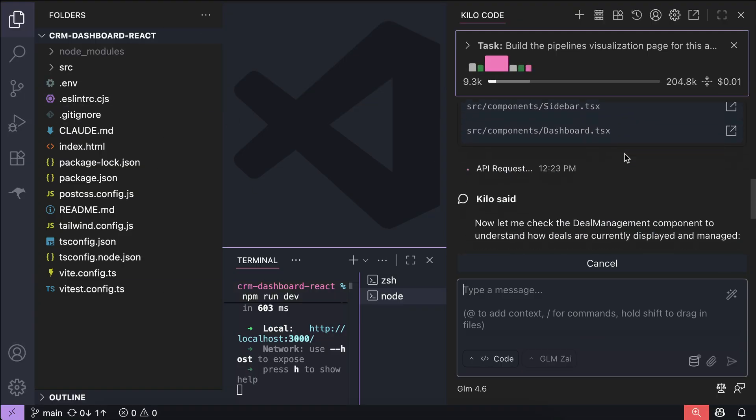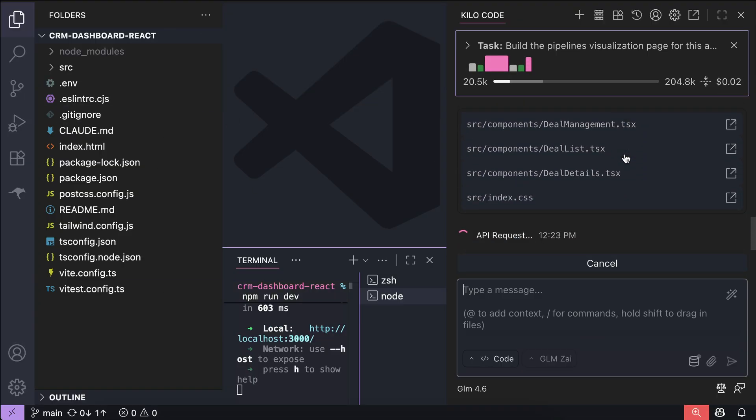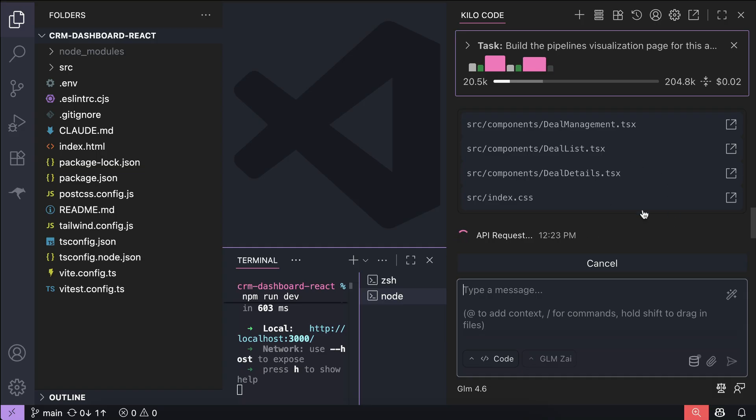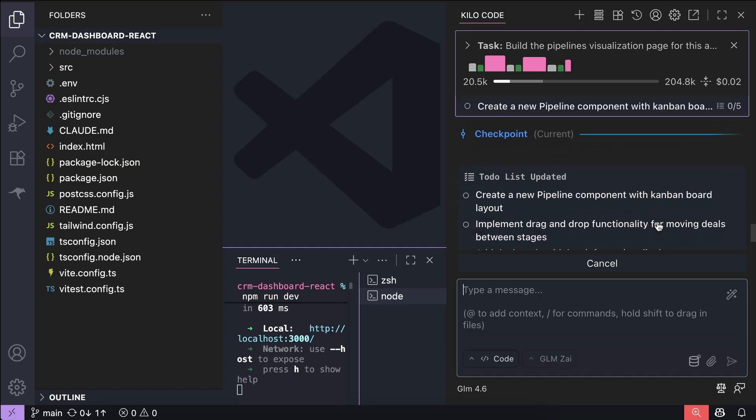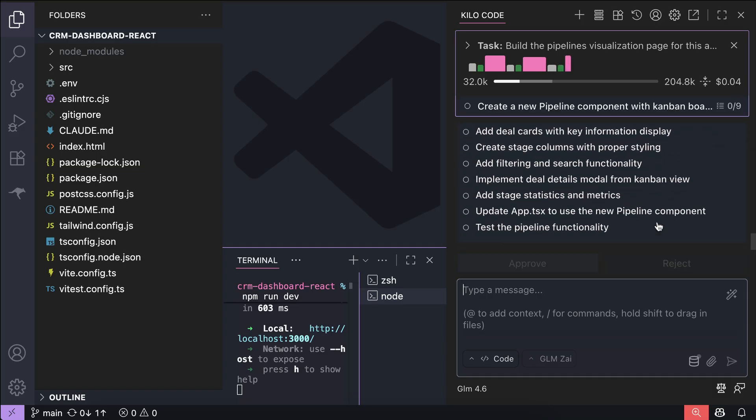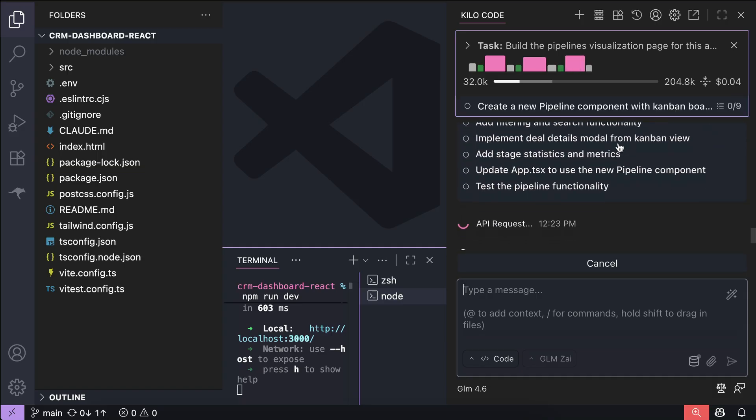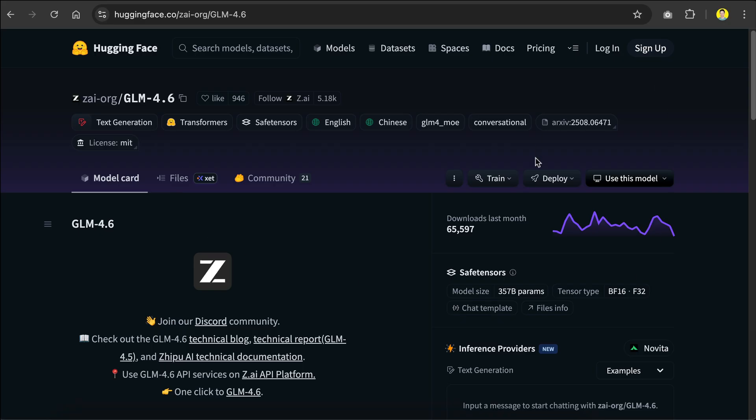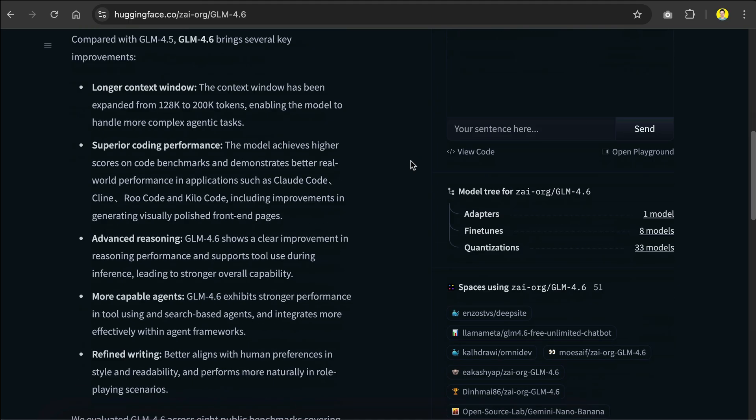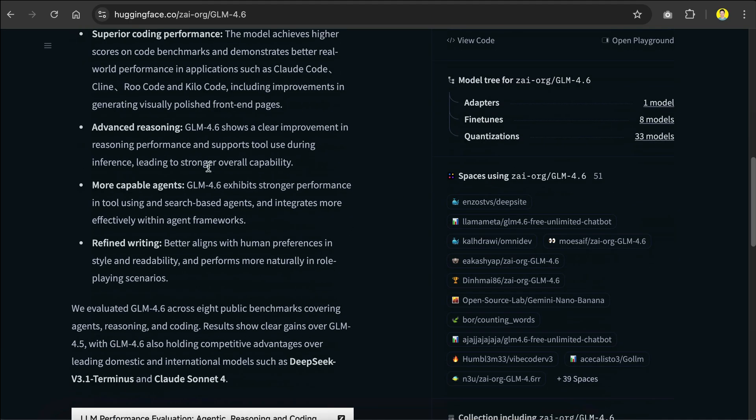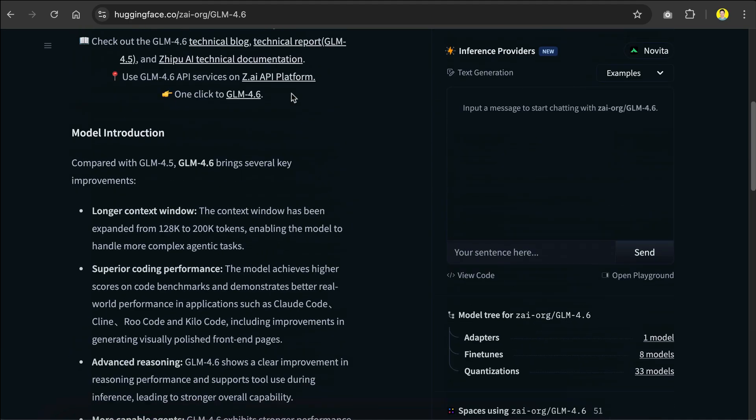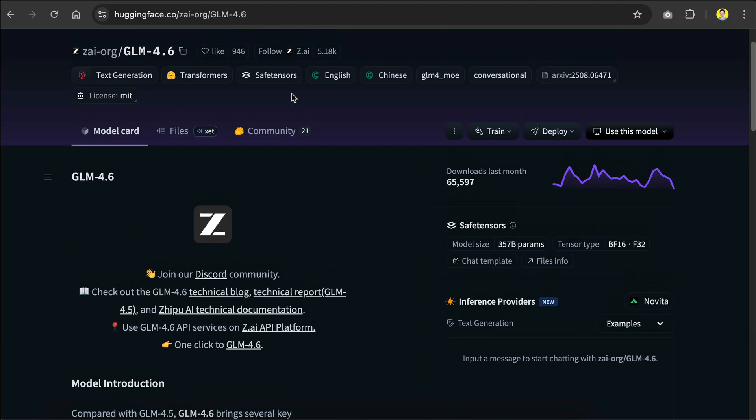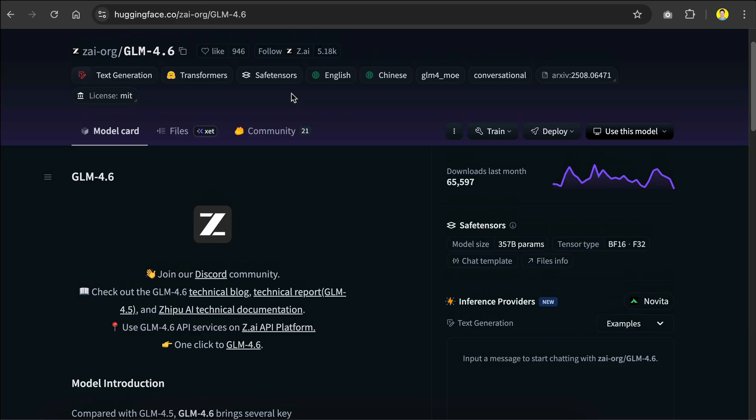GLM's coding performance is very good, it has advanced reasoning built within, and it understands how to use all sorts of tools as well. I would use GLM as a cost-efficient coding model, as the coding plan is very affordable. Also, if you have the computing power and would like to use it locally, you can also download the model from Hugging Face, as it is actually open source. And that brings us to the end of this video.